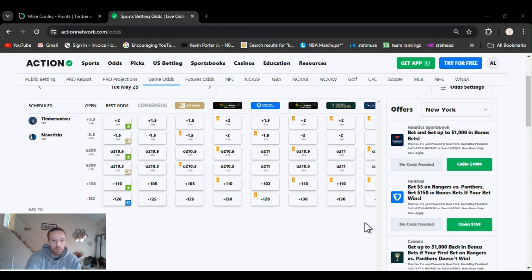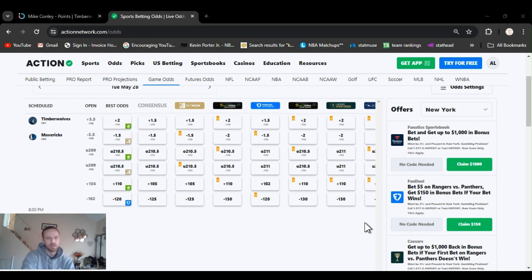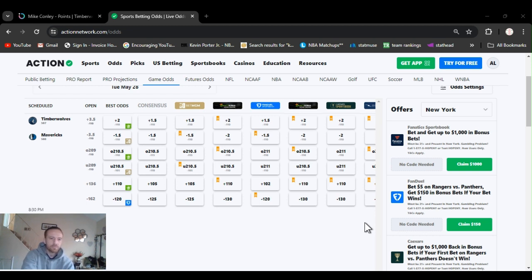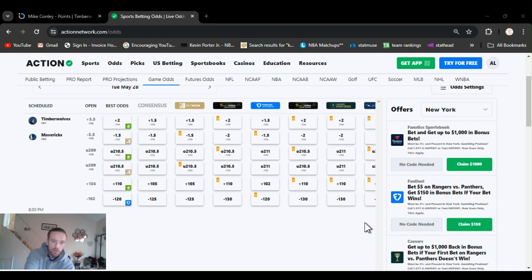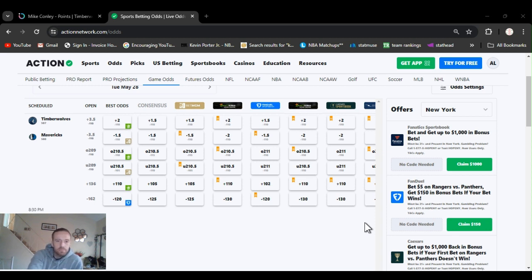ESPN's giving Mavericks almost 70% chance to take this. I think it's like 60, 64, 65. We'll see what happens. Timberwolves are the dogs still, plus 3.5. They opened up at, you can find plus 2 right now.